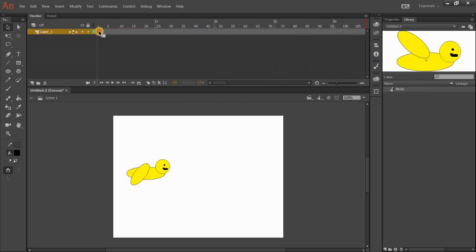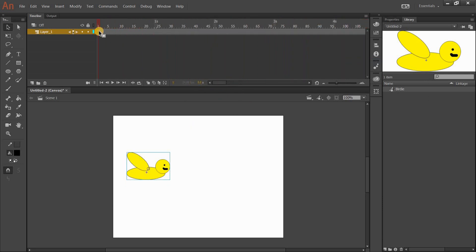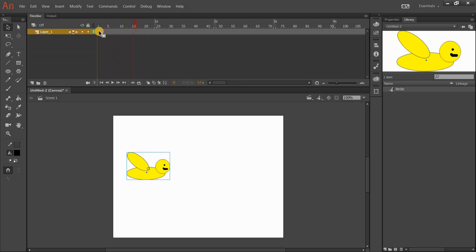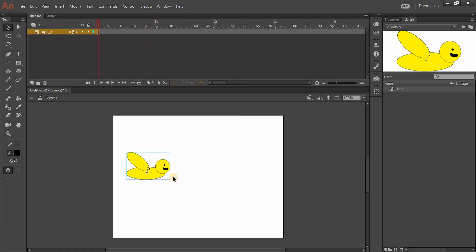I'd also like my birdie to fly across the scene. Before I do that, I'll rename 'Layer 1' to 'birdie' by double-clicking on it. Layers work exactly the same as in Photoshop — a top layer appears above another layer. I'm going to click and drag the bird so he starts outside the scene. Then I'll add something called a Motion Tween — 'tween' is short for 'in-betweening.'